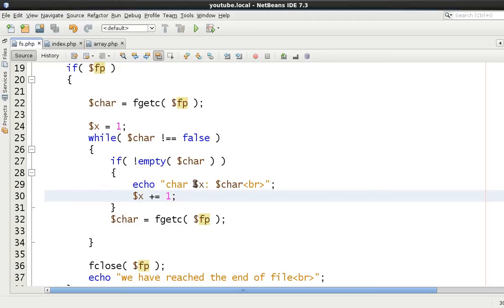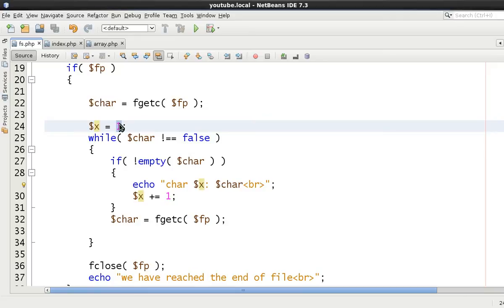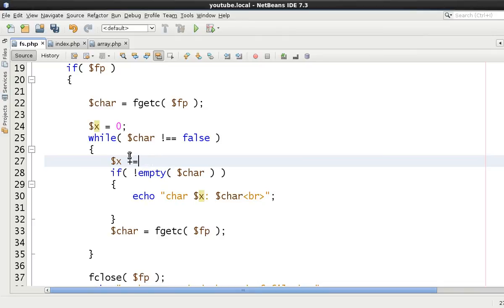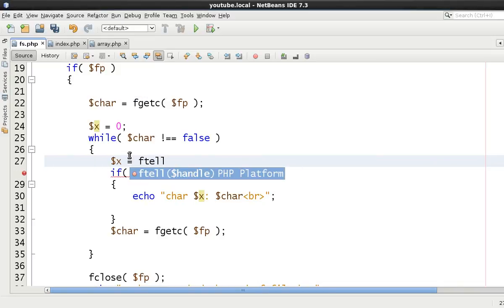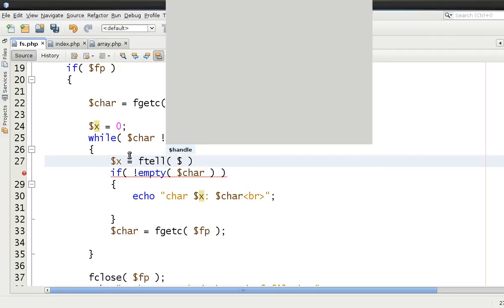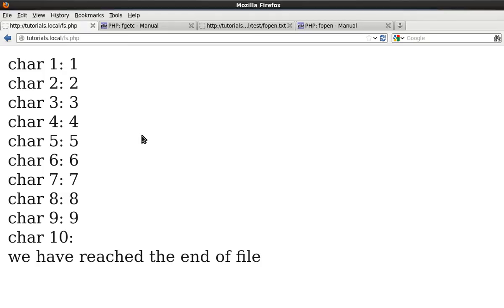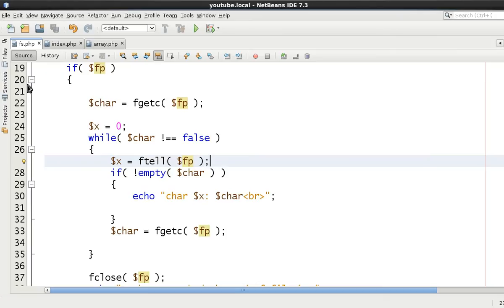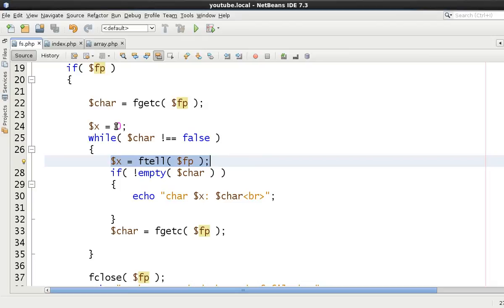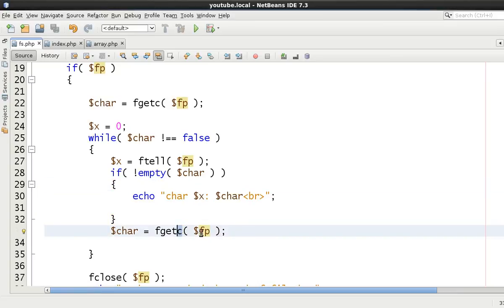What we could do is rather than saying x equals this, we can then say x equals zero at the top. And remember we used this ftel, so we could then say x equals ftel to say at which point the cursor is at the moment. And that's what we'll echo out instead. So let's refresh this and show you, it's still the same. So the pointer is at byte one at the moment, at byte two, at byte three, at byte four, and stuff like that. So as we're going through we're echoing it out. That was fgetc which just keeps on going until we reach the end of file.